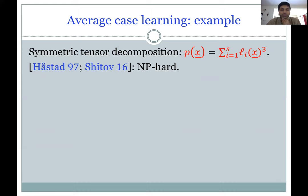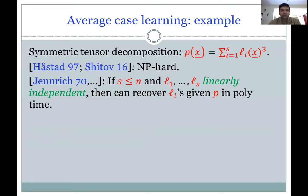Let me give an example of such an average case learning algorithm. Consider symmetric tensor decomposition of degree three, which is the same as writing a degree-three polynomial P as a sum of cubes of linear forms. It's NP-hard in the worst case to find the minimum number of cubes. But if the number of summands S is at most n and the linear forms L1 to LS are linearly independent, then given P as a sum of cubes of those linear forms, we can recover the L_i's in polynomial time. This is the Jennrich algorithm, widely used in machine learning.